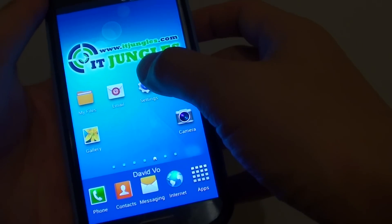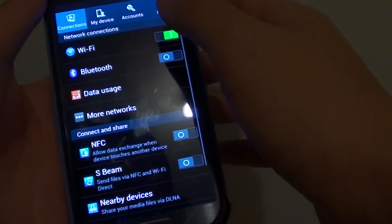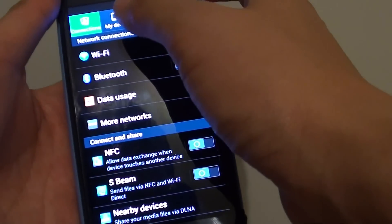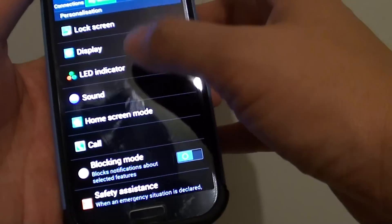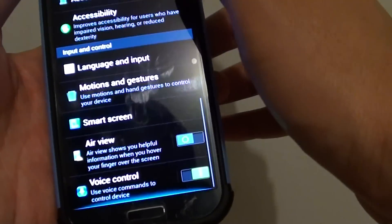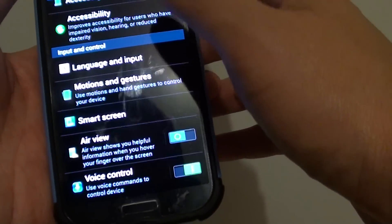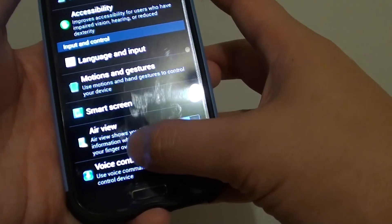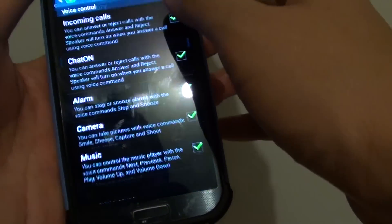Then tap on Settings. At the top, tap on the My Device tab. Scroll all the way down to the bottom and tap on Voice Control.